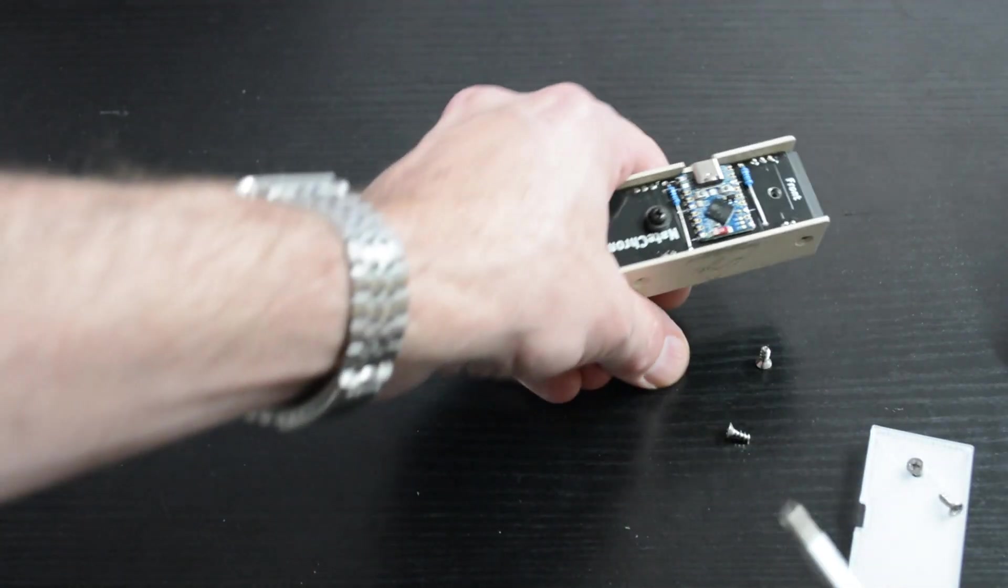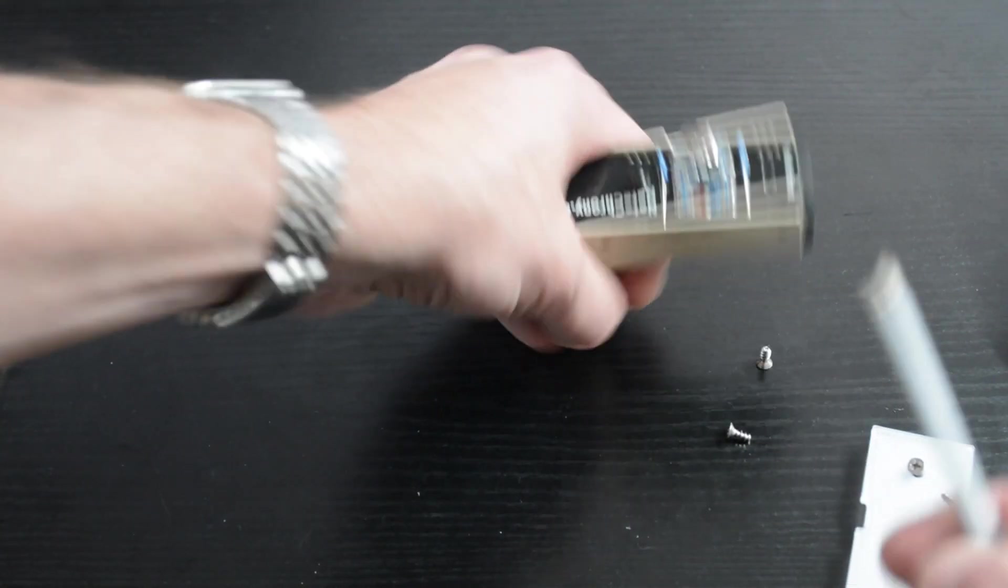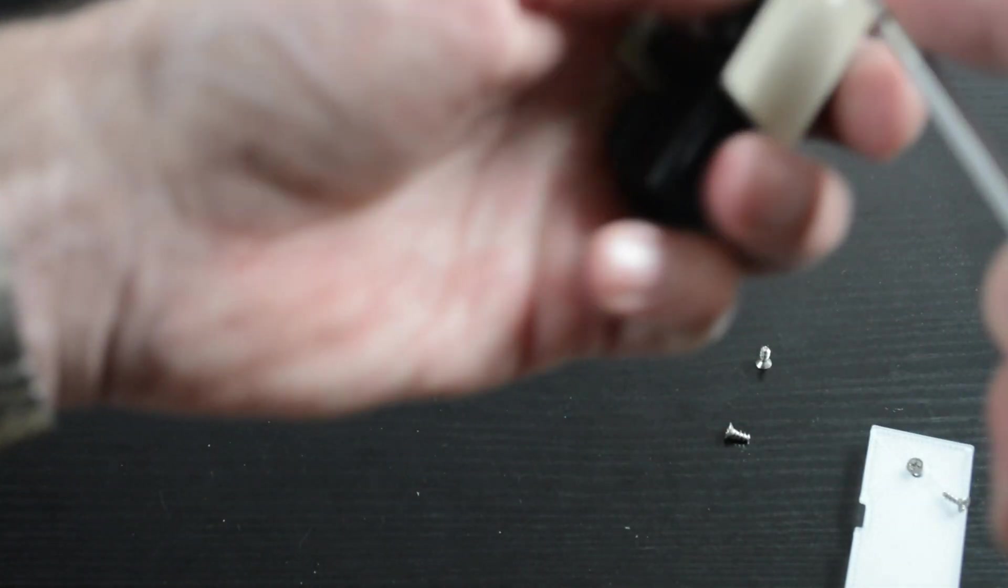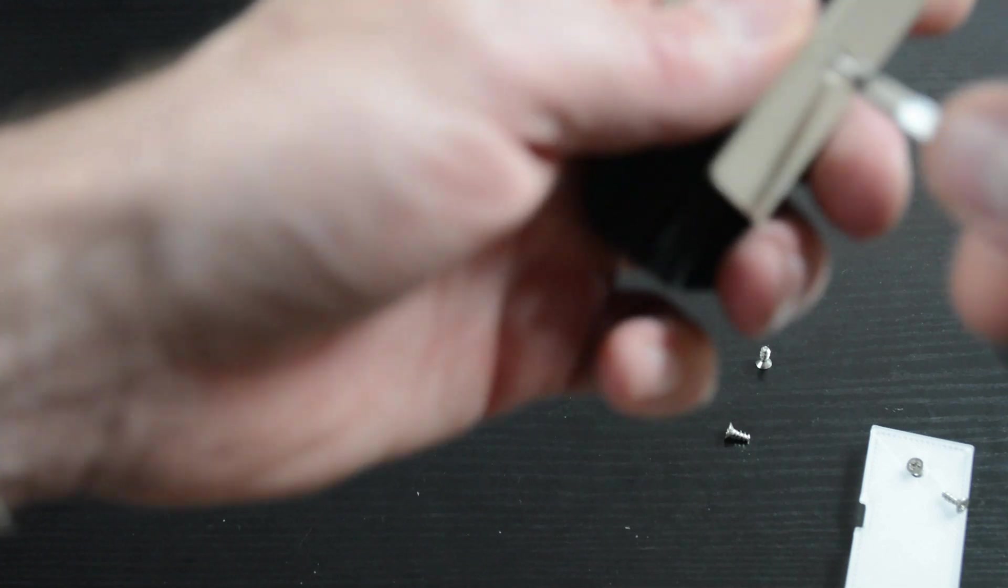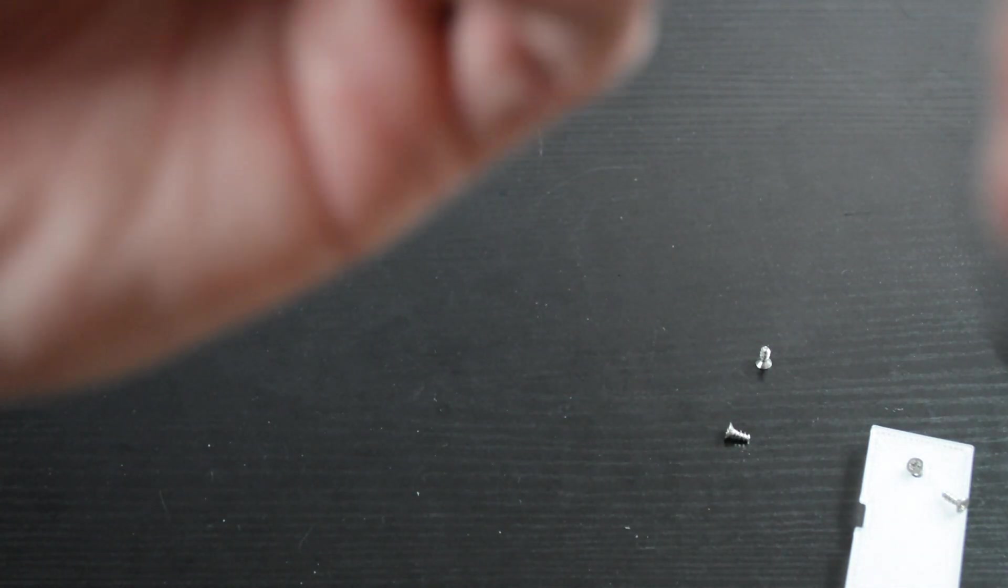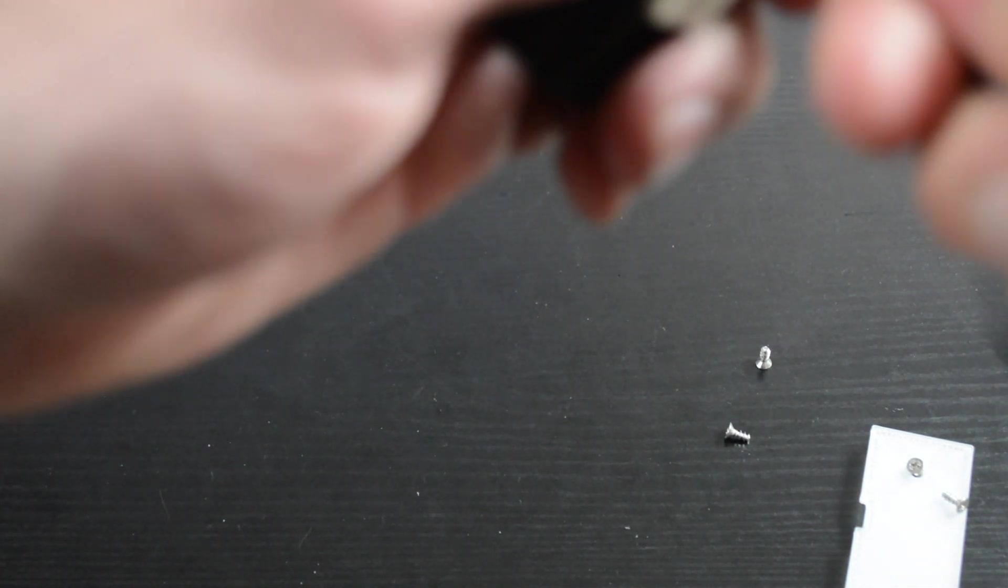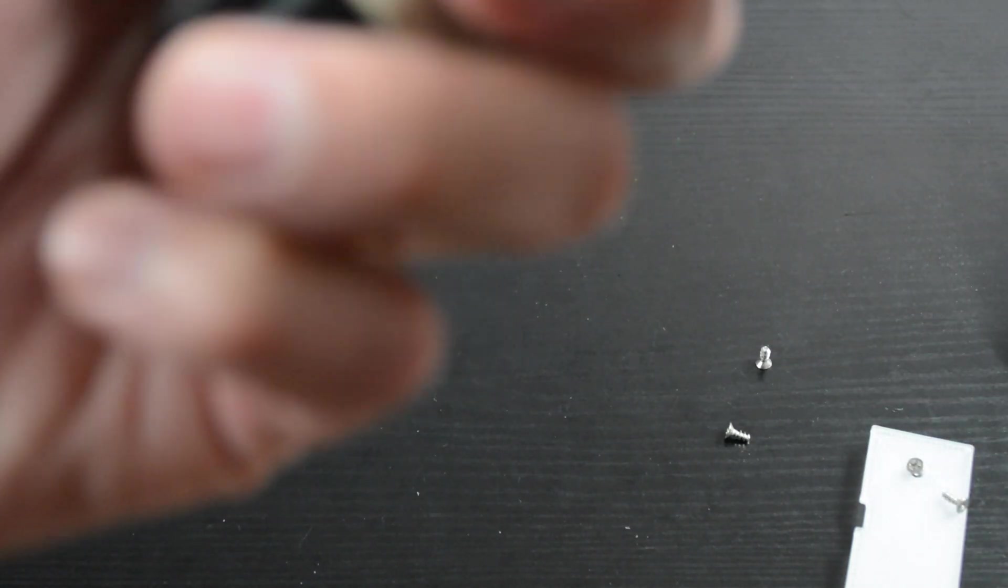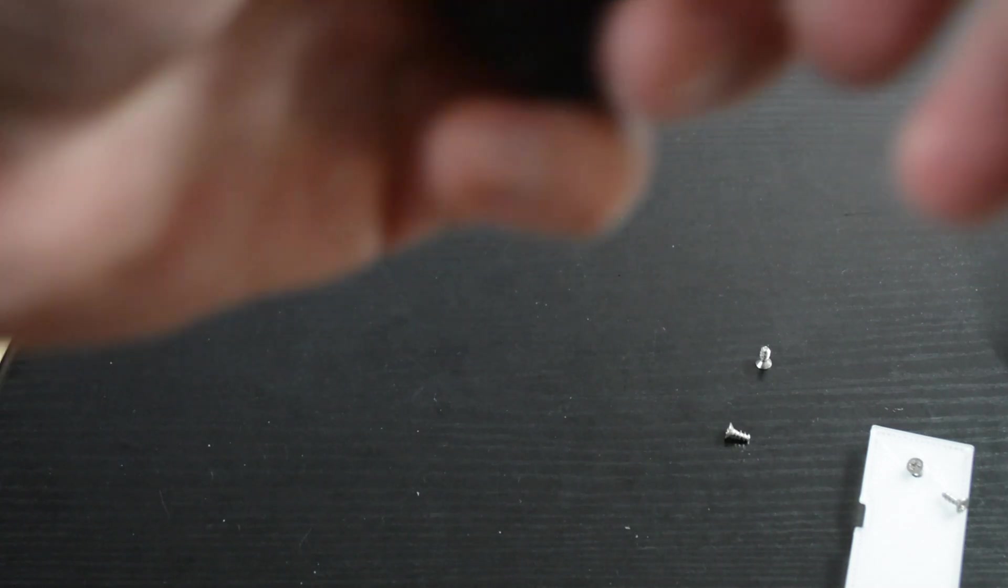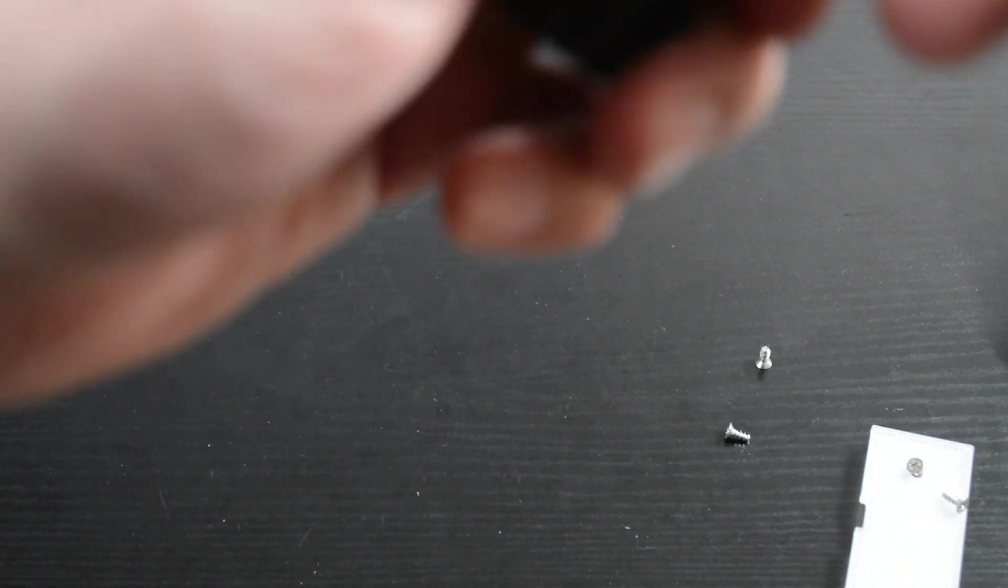And then you'll want to put in all your screws. I'd recommend doing your cover screws first and then the base plate screws. Once you have the cover in place, you should be good to go.